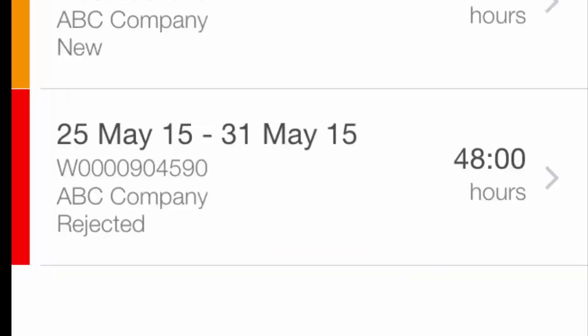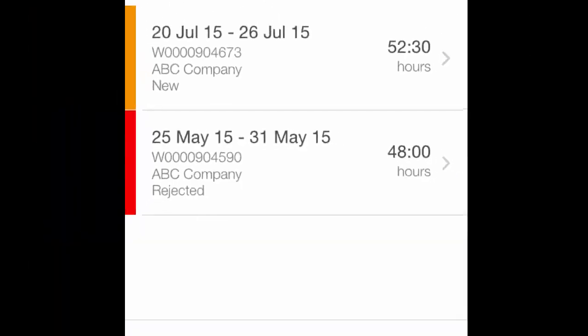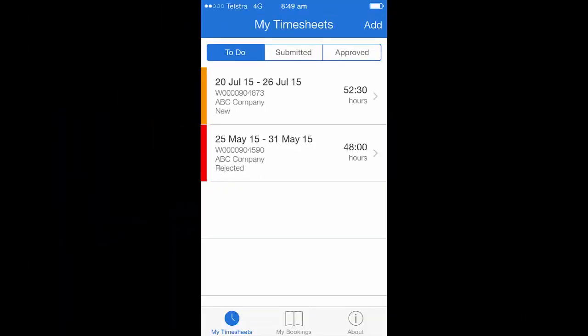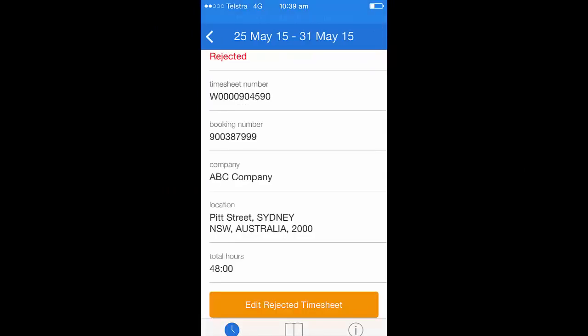If your timesheet is rejected by the timesheet approver, it will come back to your to-do section highlighted in red. Click on the arrow to edit this. Once inside the timesheet, you'll notice a large orange button called Edit Rejected Timesheet. Click on this and then you would follow the normal steps to make any amendments required.